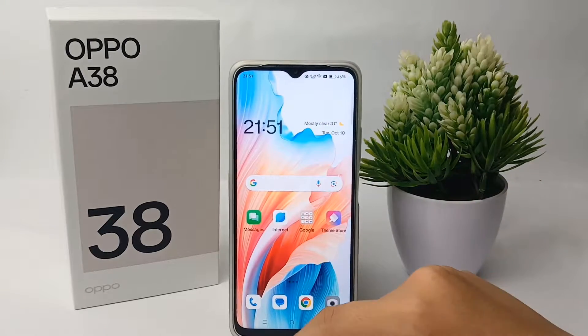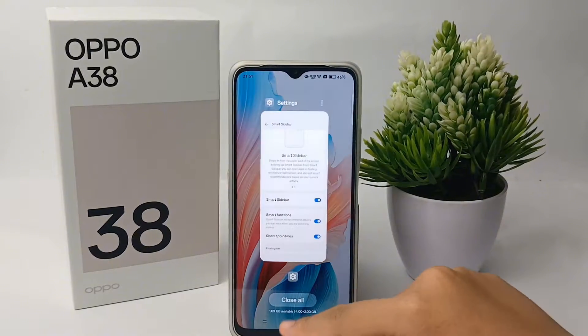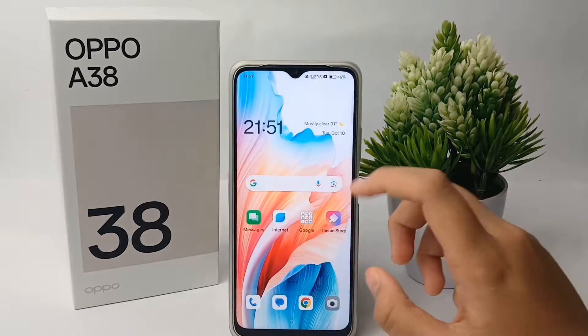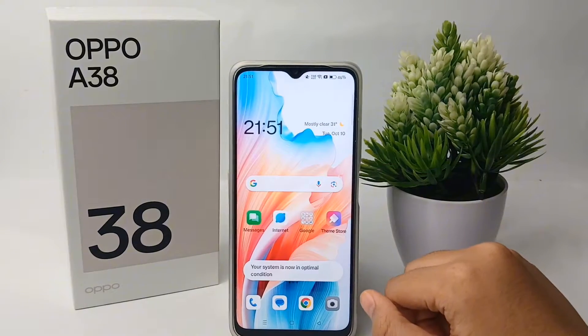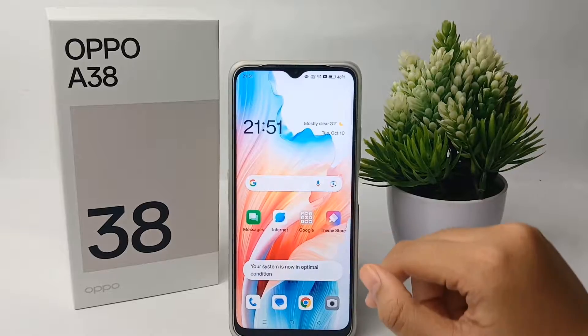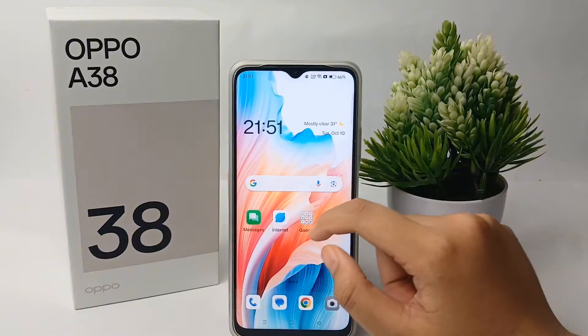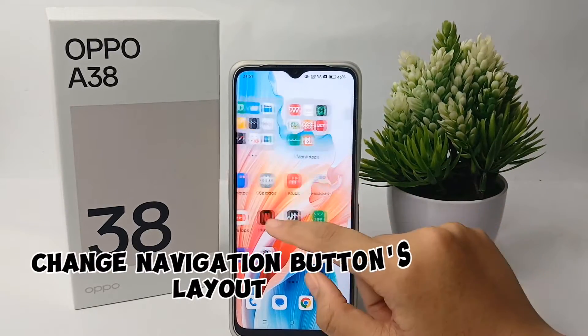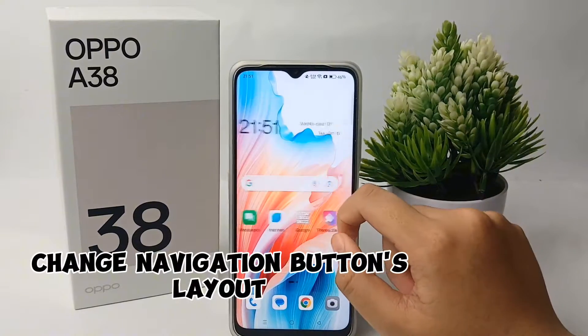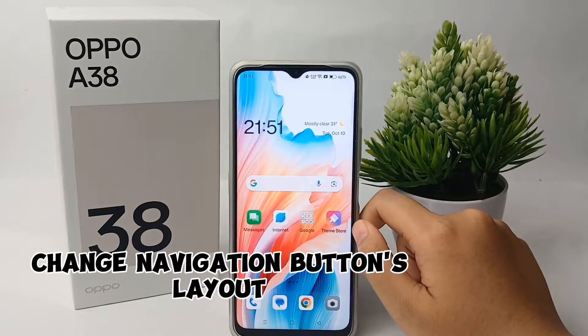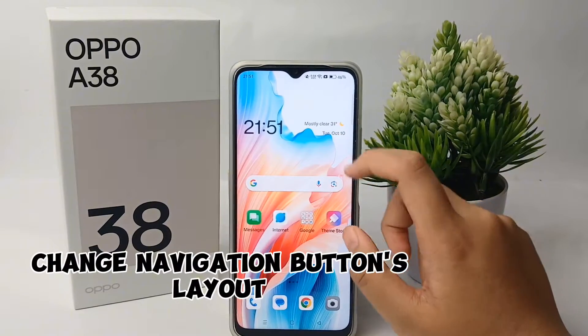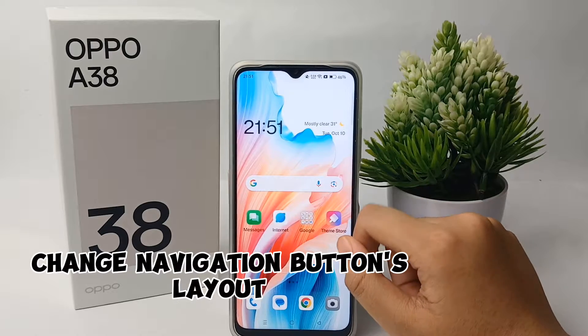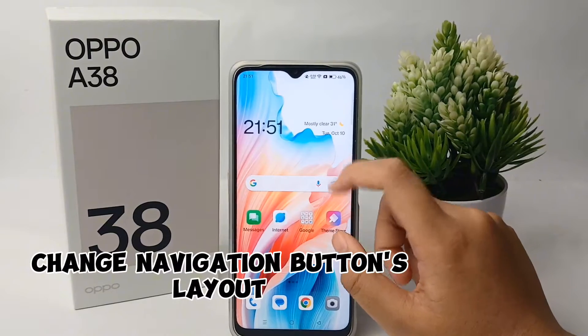Hello everyone, welcome back to Spara YouTube channel. In this video, I'm going to show you a tutorial on how to change the layout of button navigation on the Oppo A38 easily.